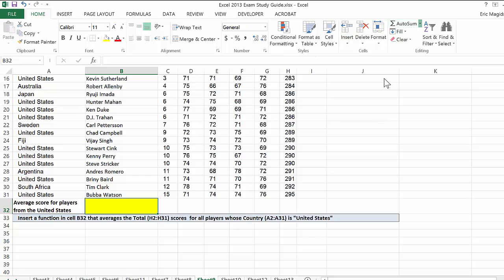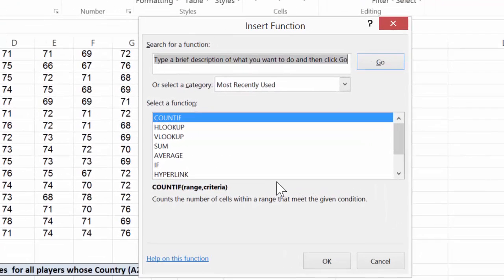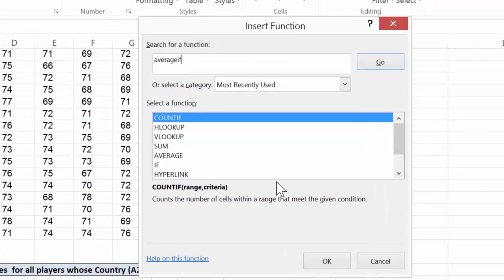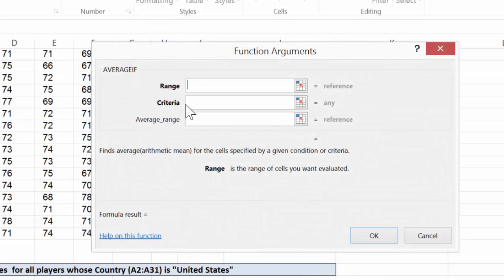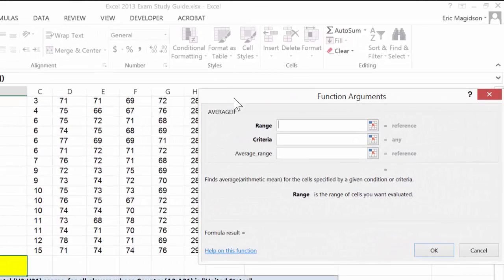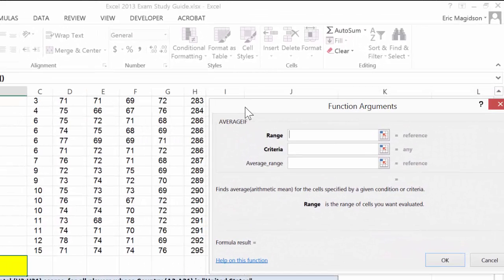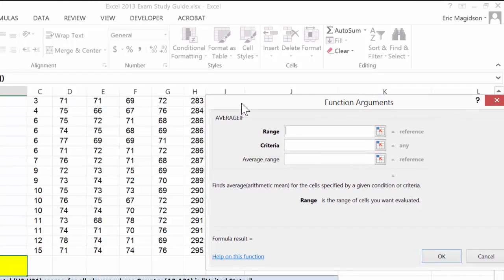come over to AutoSum, More Functions, and I'm going to type in Average If. Now we only have one criteria, and that is we're going to average them in if their country is United States. So there's the Average If function. I'll open that up and move it off of our data a little bit.